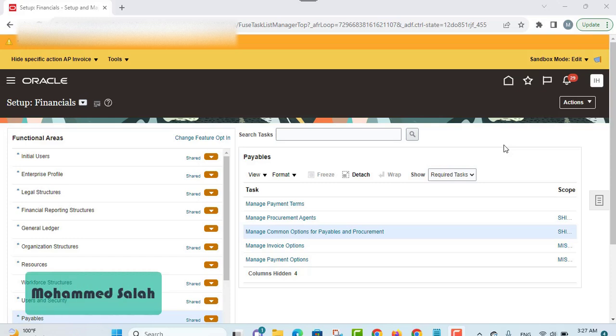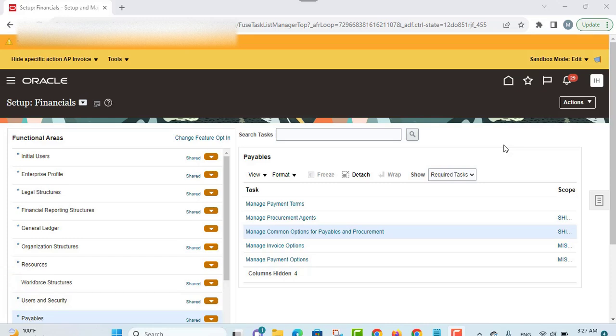In this topic we are going to take a look at the common options for payables and procurement that are defined at the business unit level. You can define common controls and default values for business units with the payables invoicing and procurement business functions. Now let's get into the application to learn more about these common options.